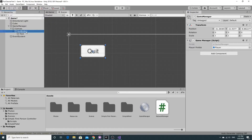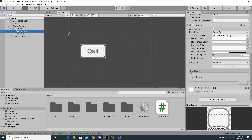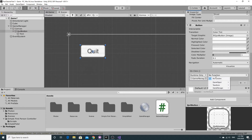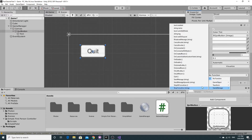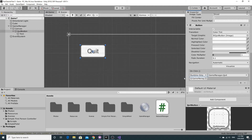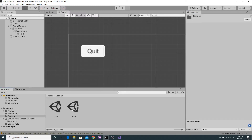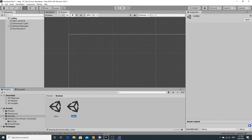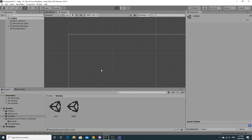Jump back to Unity and click on the button. You'll see we can go down to the OnClick event, hit plus, drag the game manager in, and from the game manager select the Quit function. That should allow us to jump backwards and forwards. Save this and go back to the lobby scene and hit play.